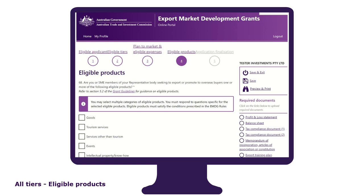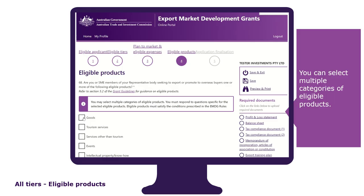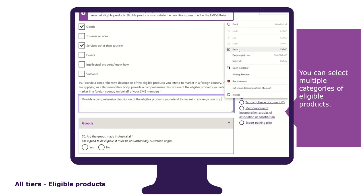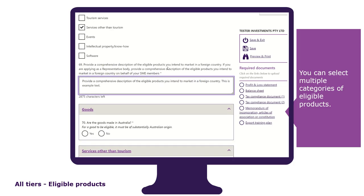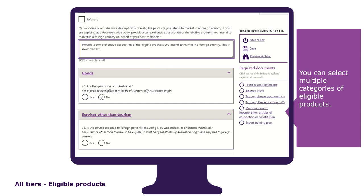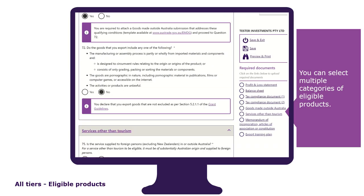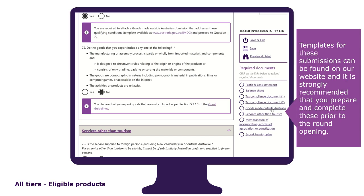To be eligible for a grant you must have an eligible product. In the Eligible Product tab, you select and identify the eligible product you are seeking to export or promote to overseas buyers. You can select multiple categories of eligible products and will be asked to provide a comprehensive description — remembering you can copy and paste your pre-prepared response — followed by answering a series of questions relevant to your product. If you are promoting goods made outside of Australia or services other than tourism services, you will be required to upload the respective submissions. Templates for these submissions can be found on our website, and it is strongly recommended that you prepare and complete these prior to the round opening.